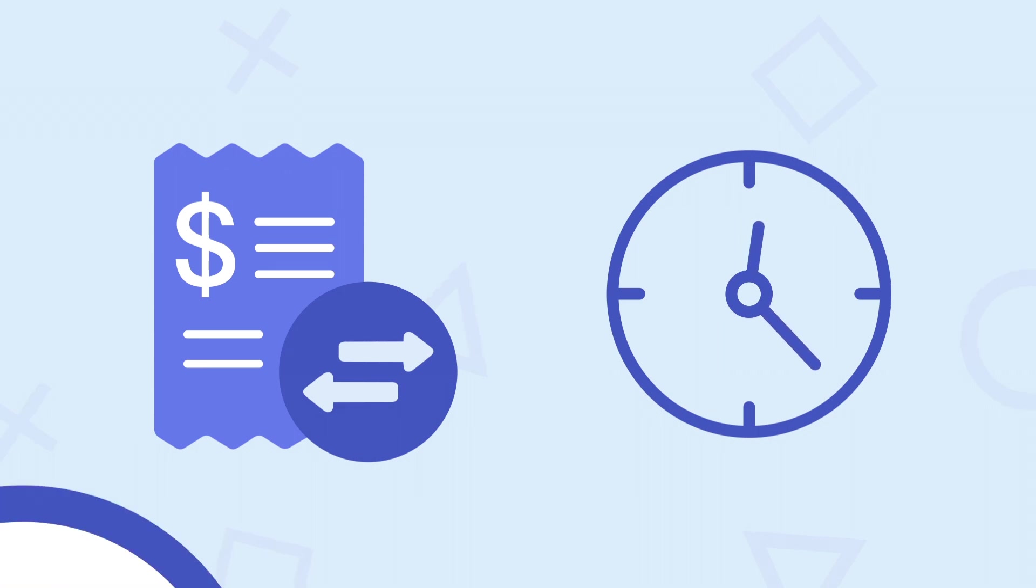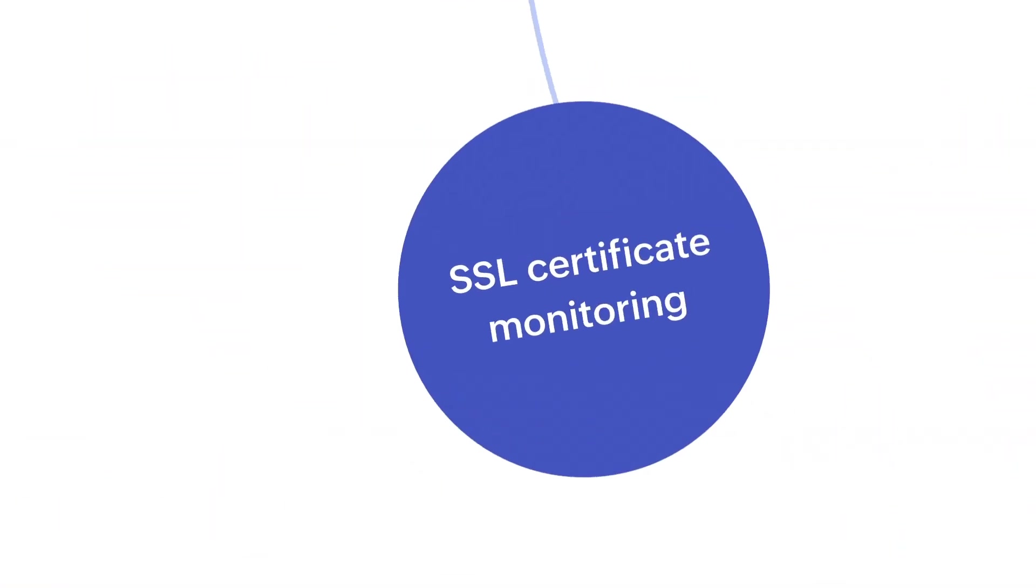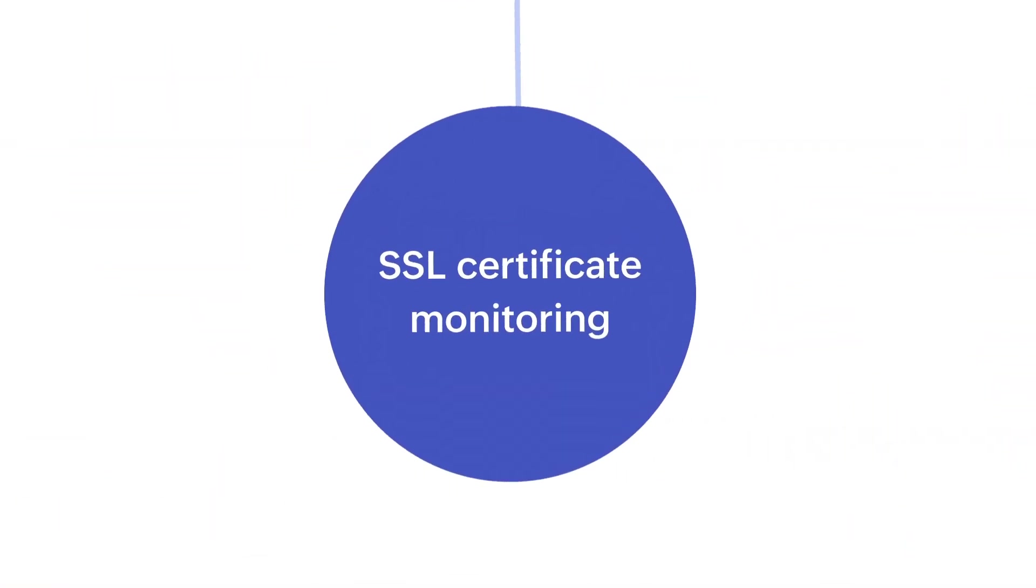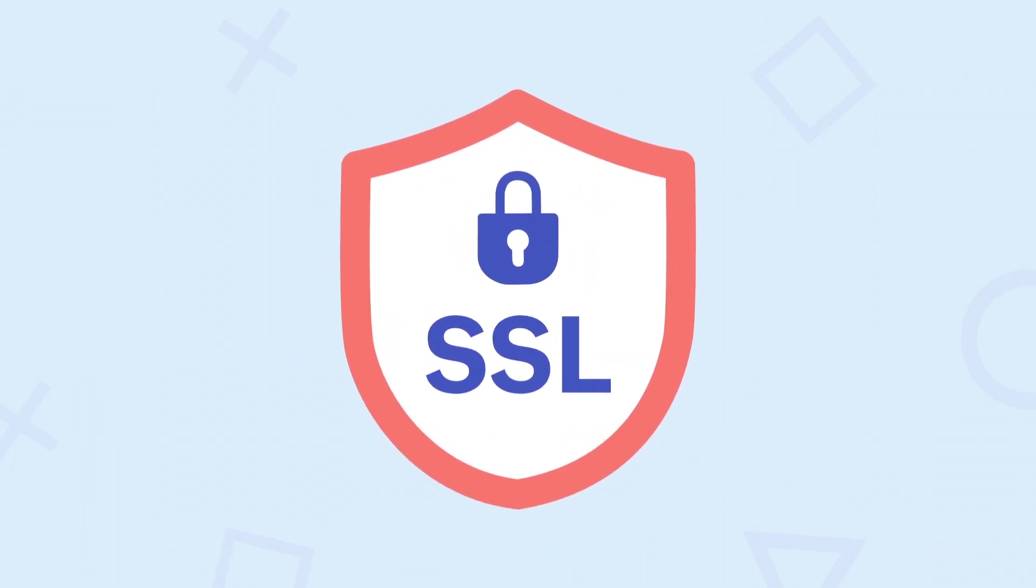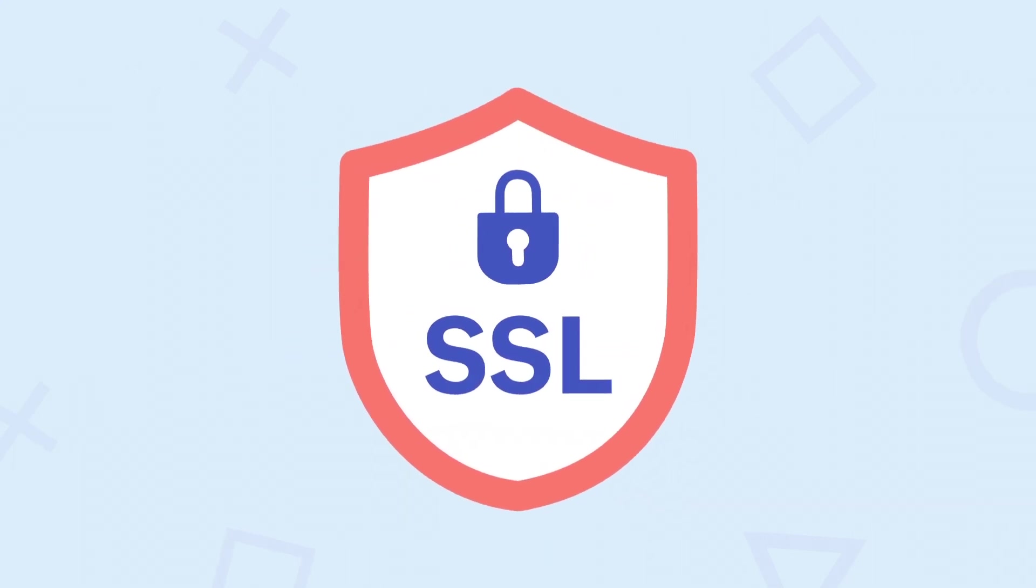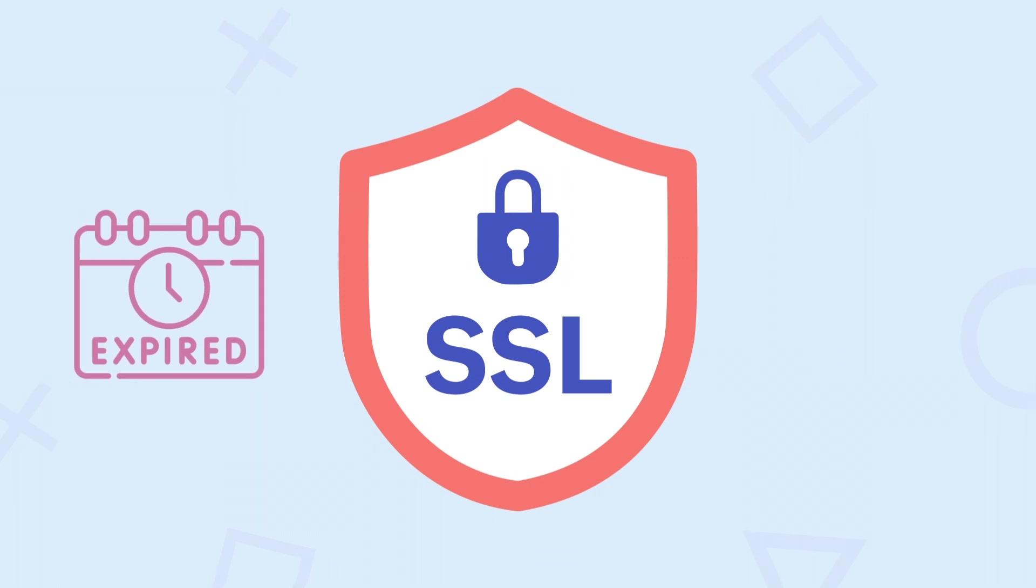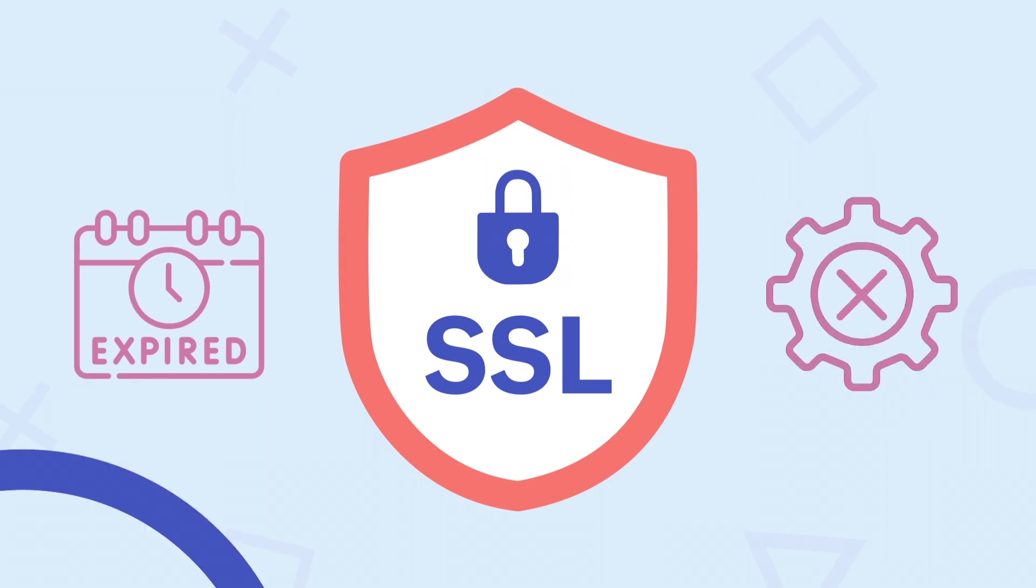SSL certificate monitoring—Applications Manager can monitor your website's SSL certificate and notify you if it's about to expire or if there are any configuration problems.